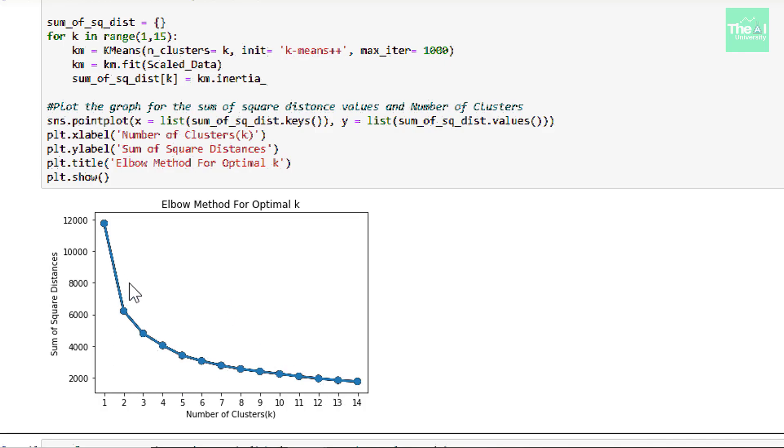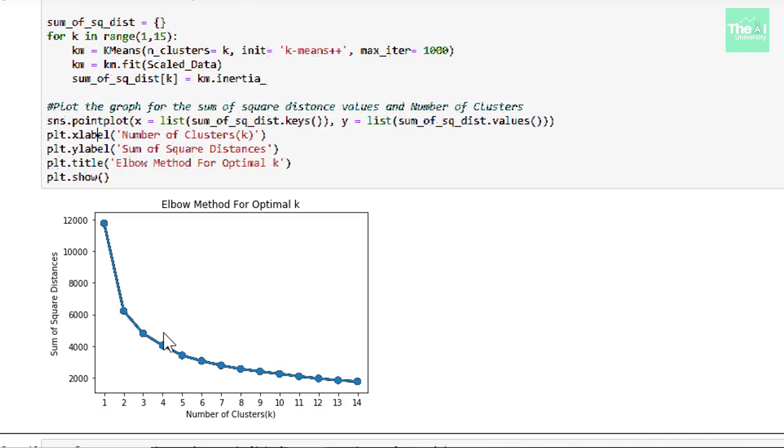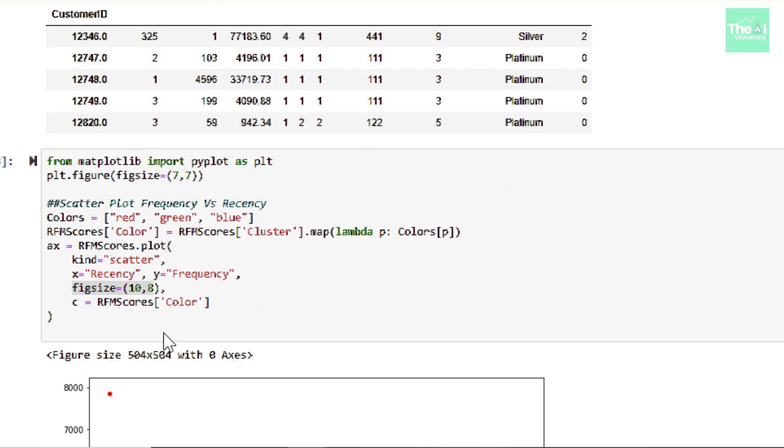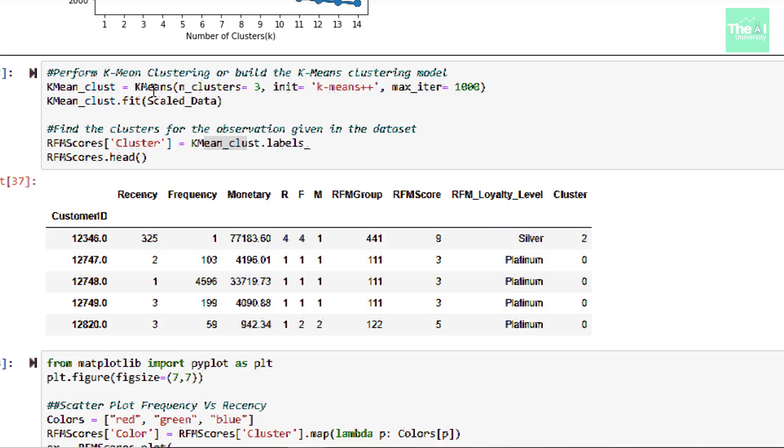Since in our case, the sum of square distance is dramatically decreasing at K equals to 3 of the elbow of this line. So 3 is the optimal value of K in our case. So we can say that number of clusters is equal to 3 here. Now we can build our model since we have found the number of clusters here. So in the next cell, we are developing our K-Means clustering model here.